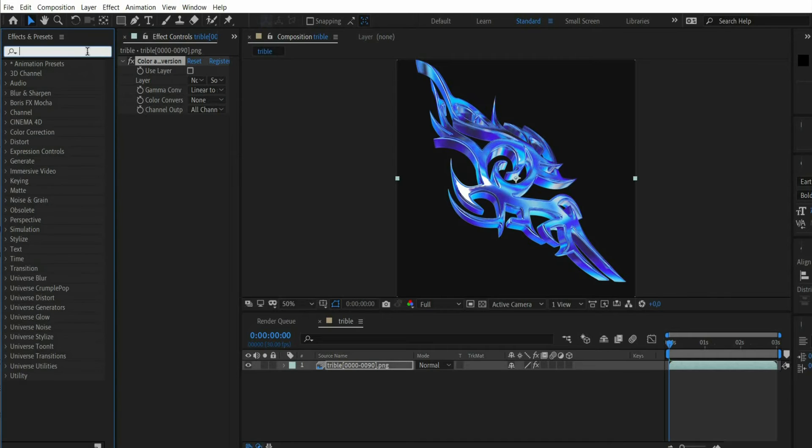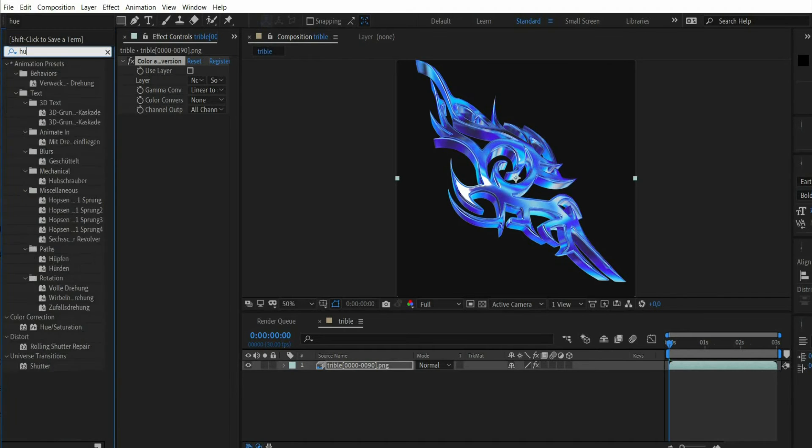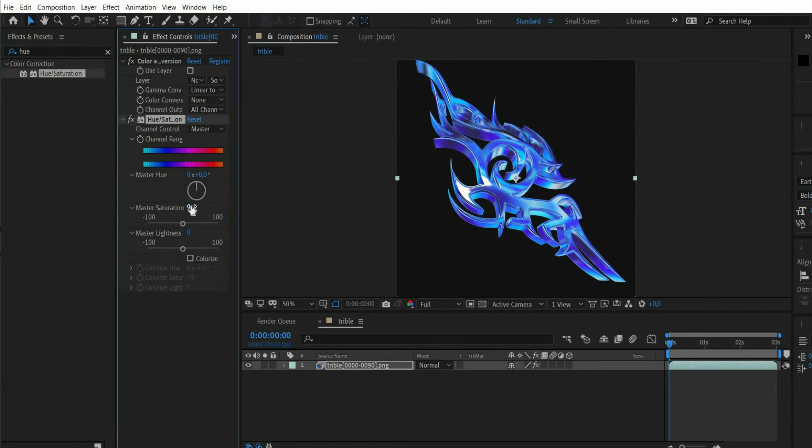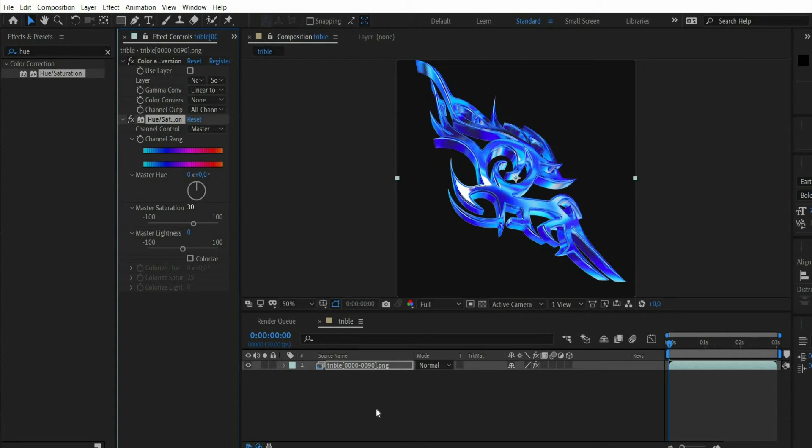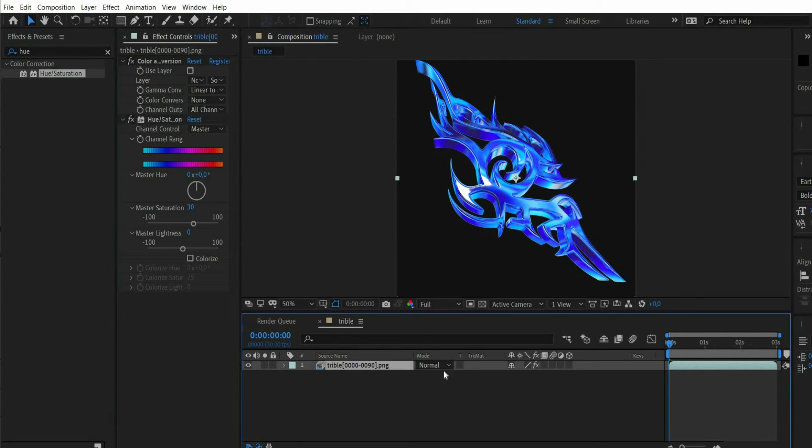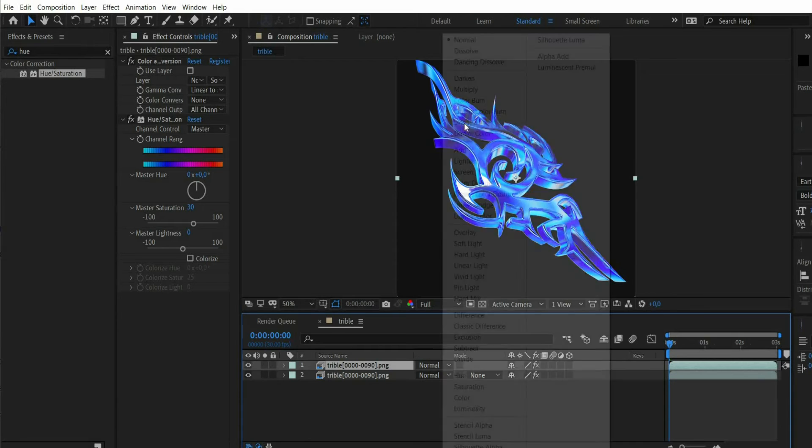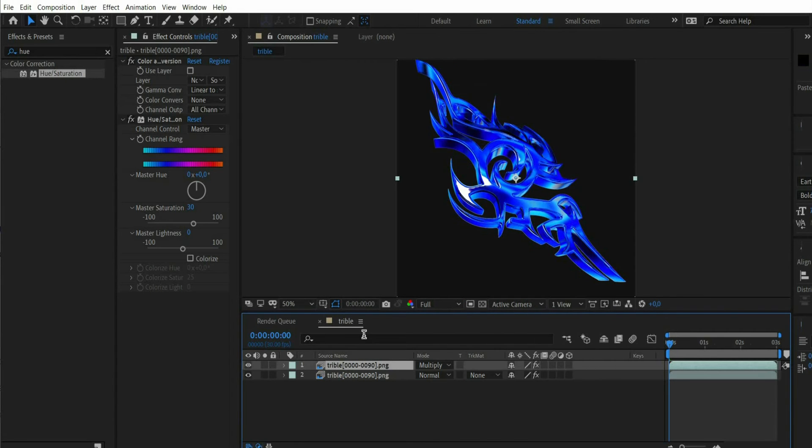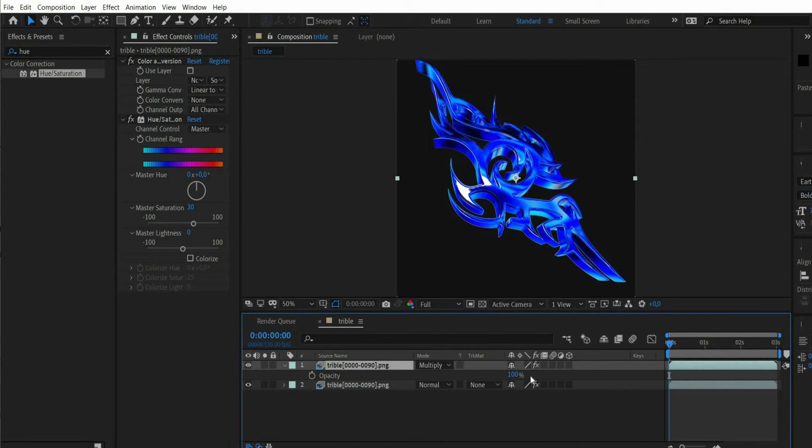Then look for the effect hue slash saturation. Under master saturation select the value 30. Then duplicate the layer and set the blending mode to multiply. Press the T key and set the opacity to 20%.